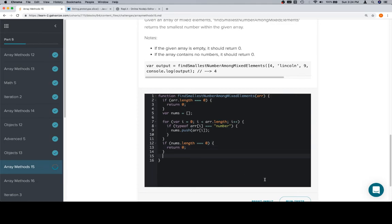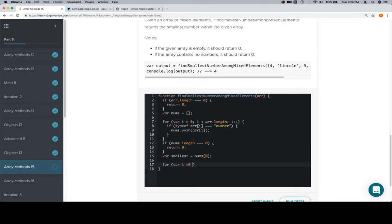we're going to follow the same methodology we've been following, which is to say variable smallest is equal to the first element in the nums array. We're going to iterate over the rest of the nums array by variable i is equal to 1, i is less than nums.length, and then i++.